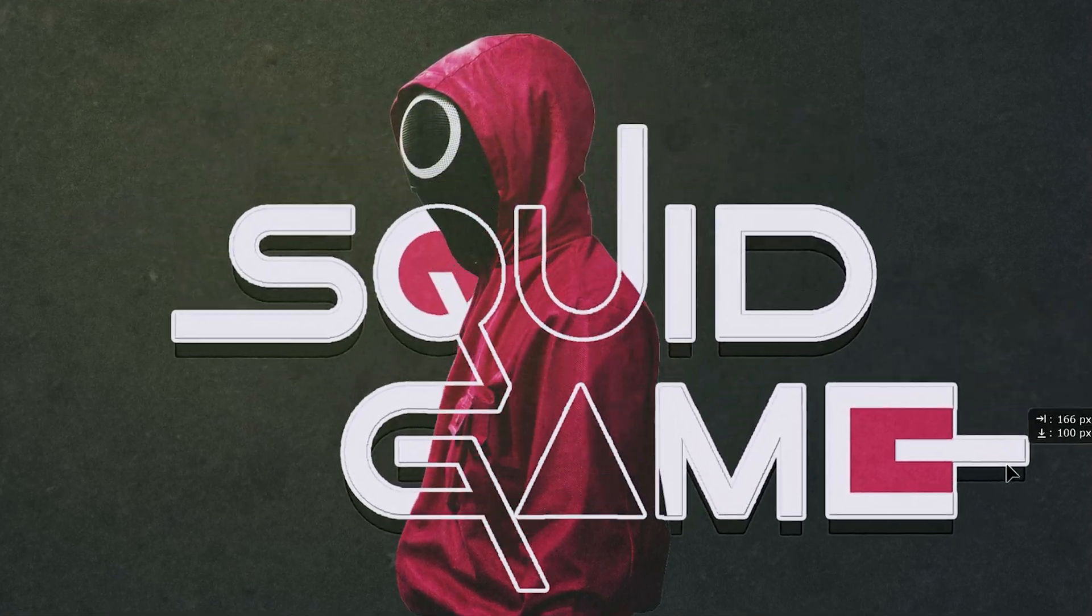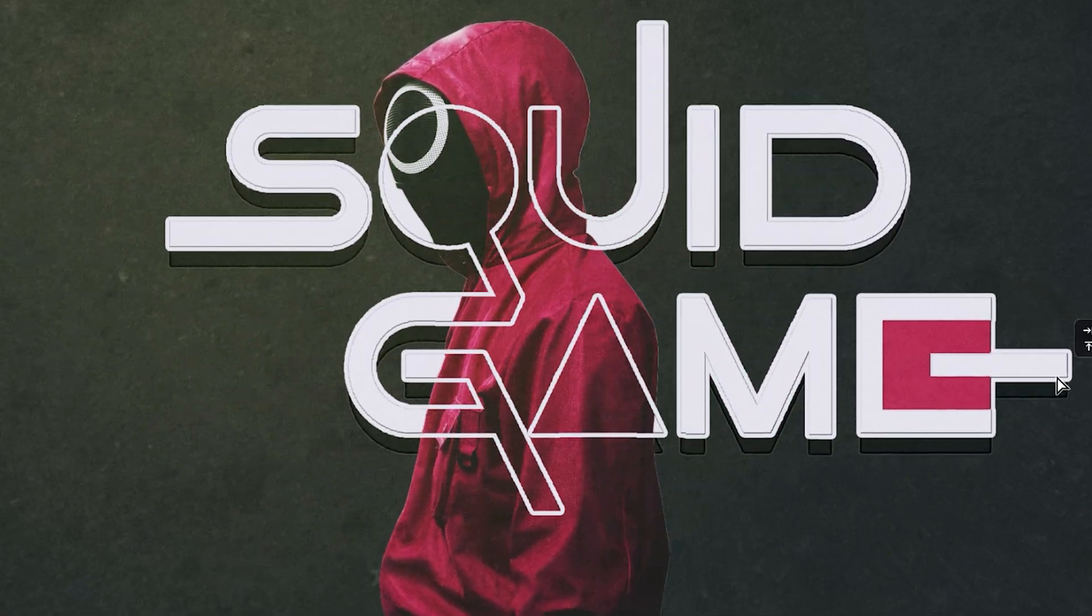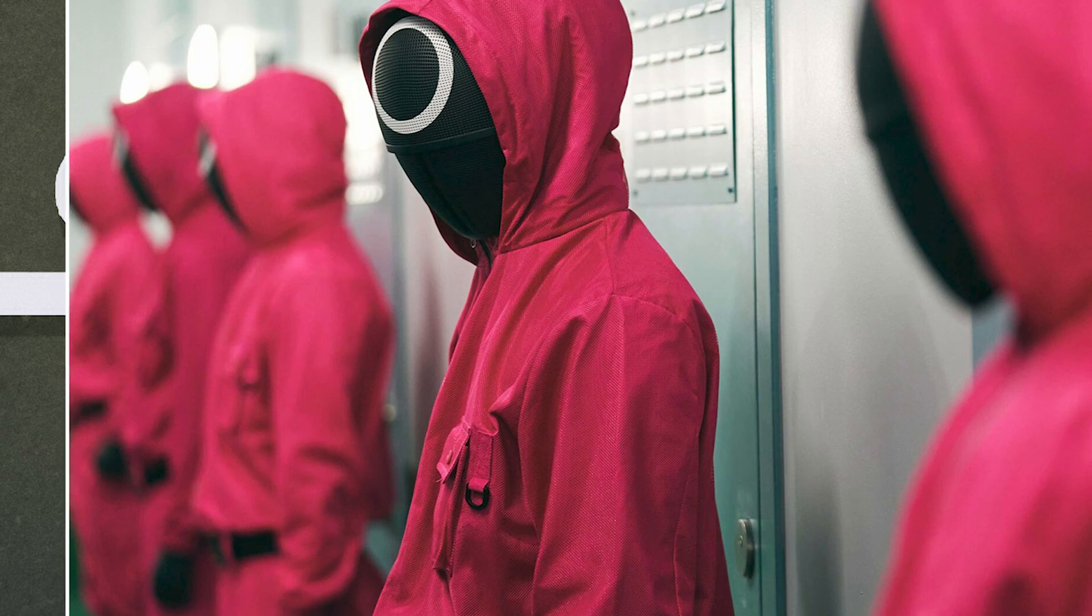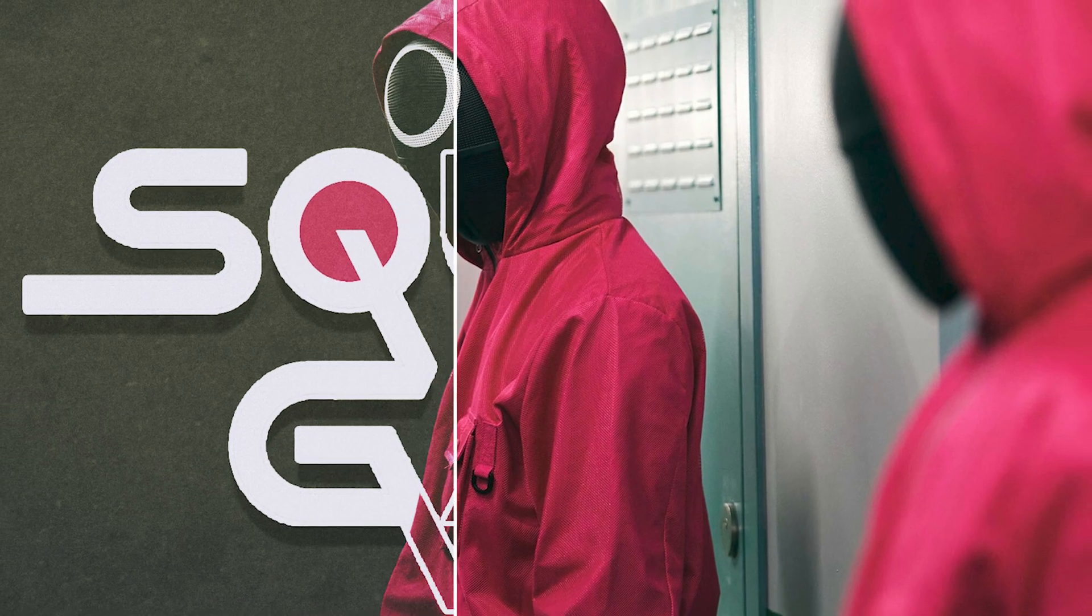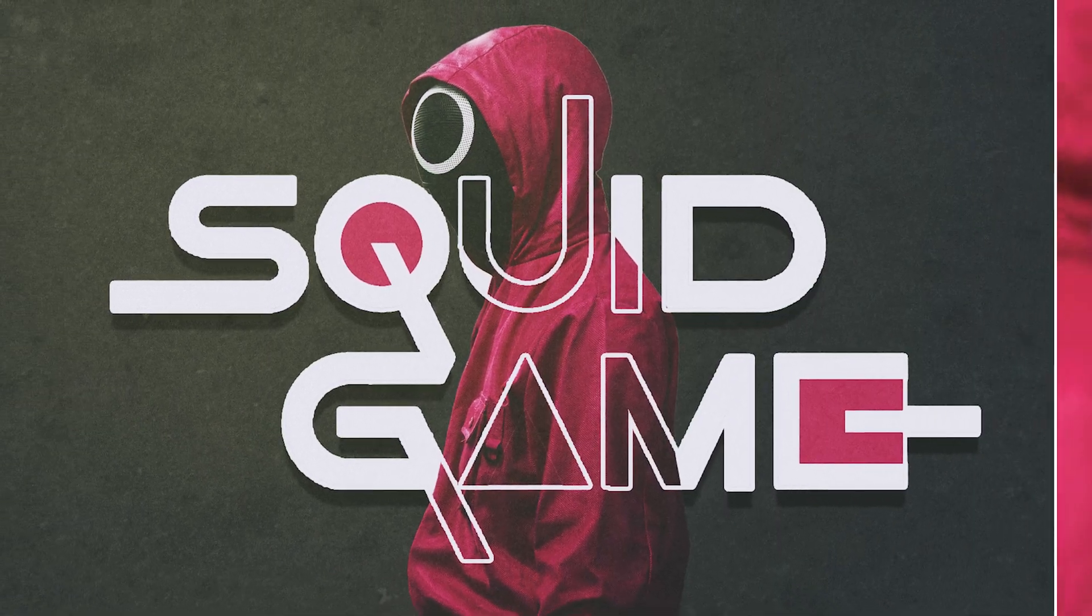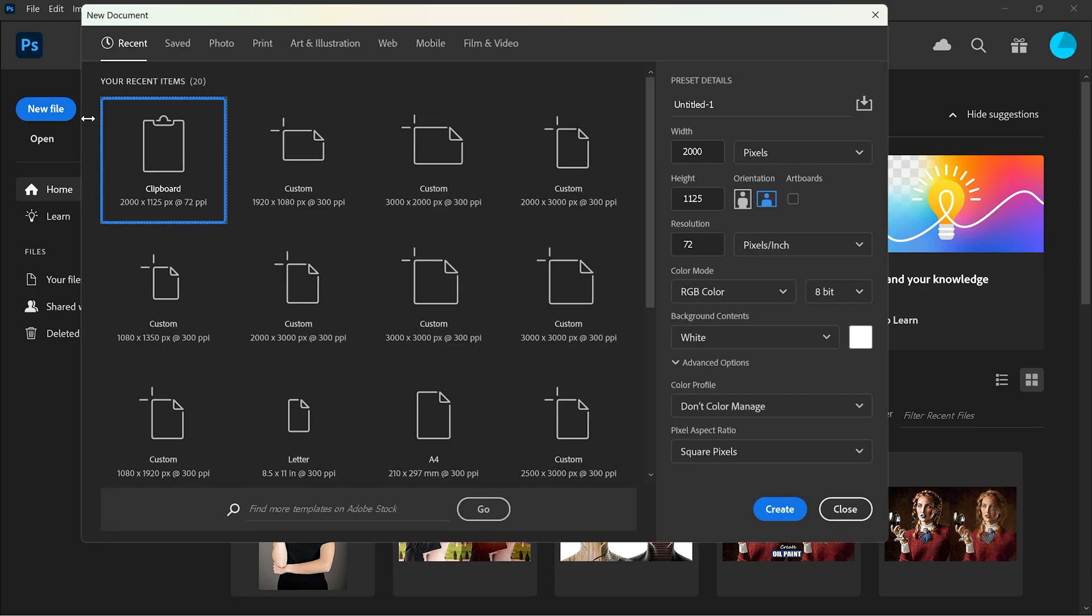In this video I'm going to show you how to create this amazing outline text effect in Photoshop. Start with creating a new file with the following settings.